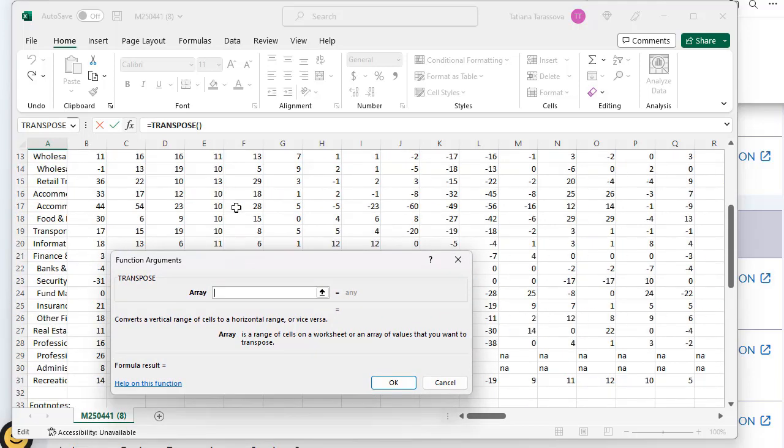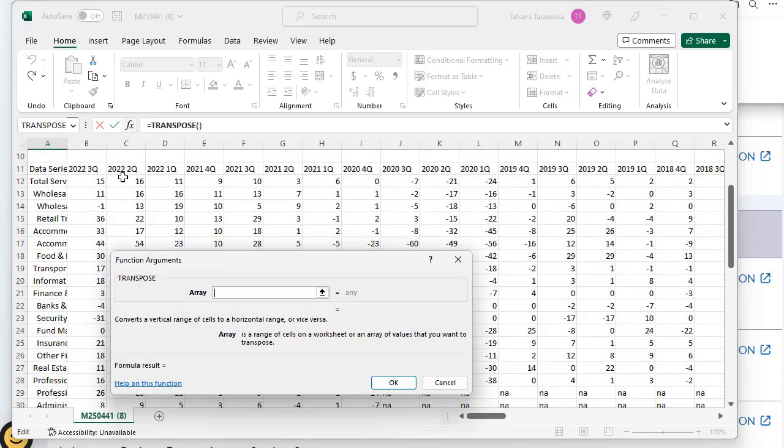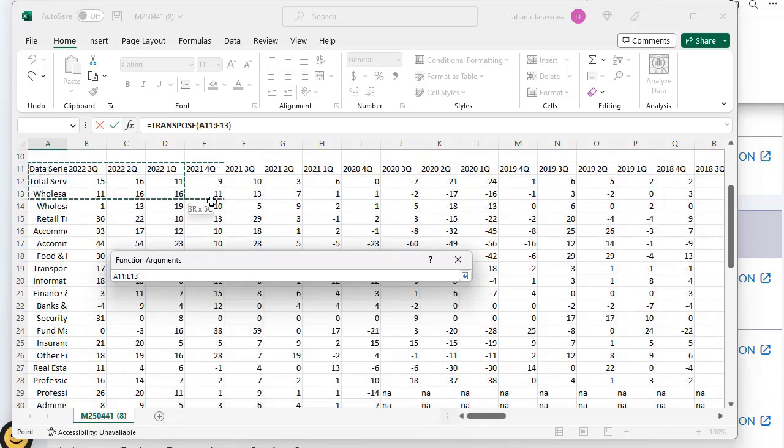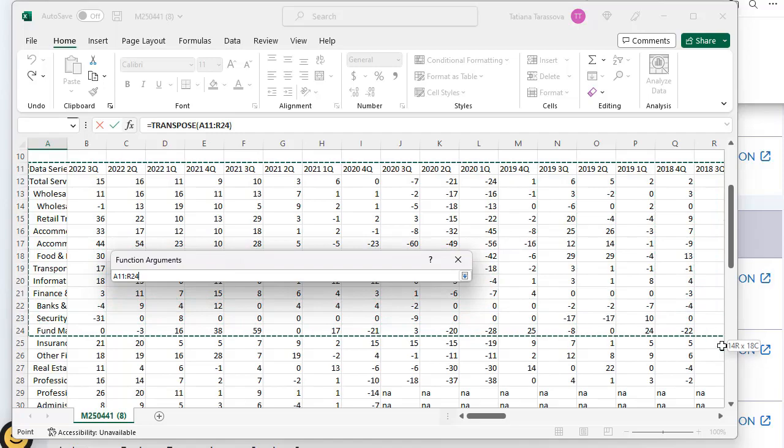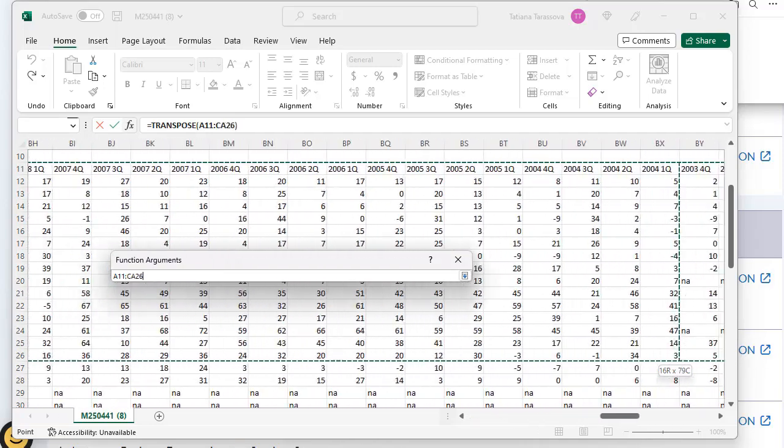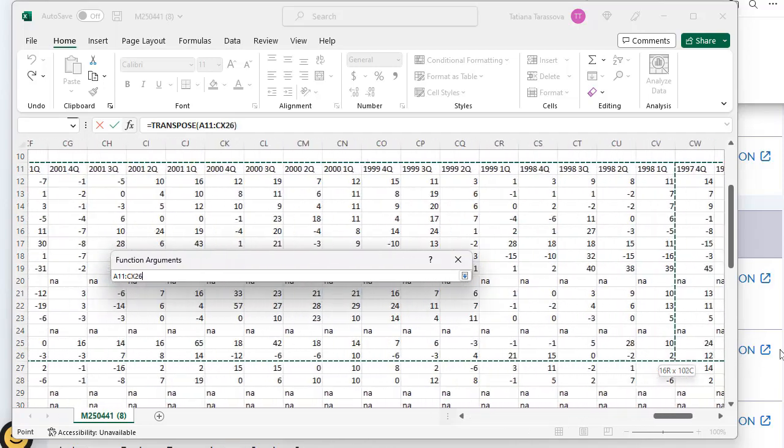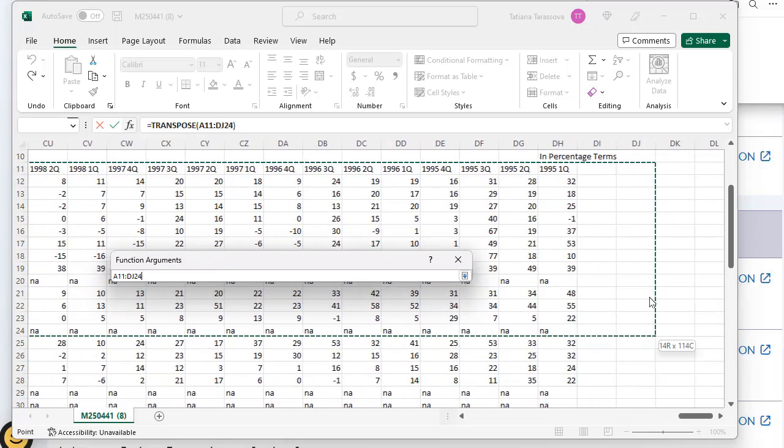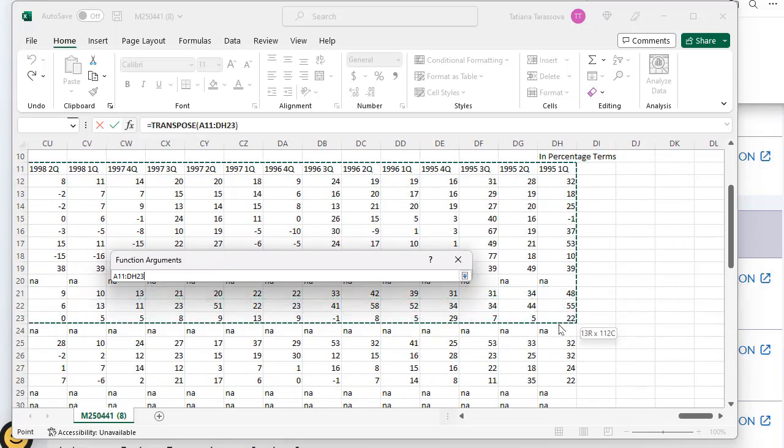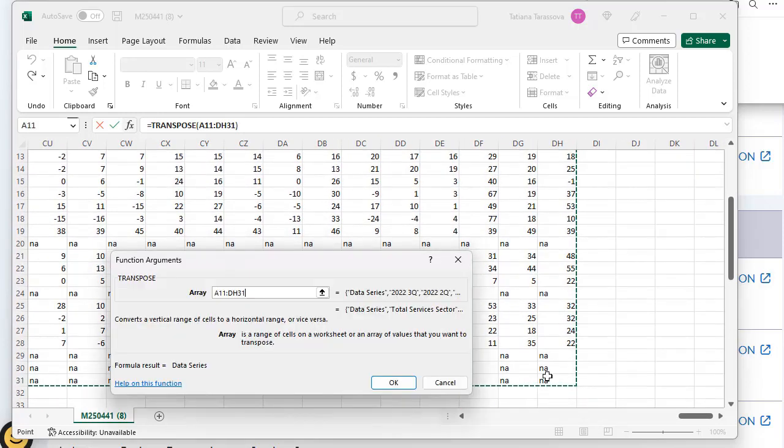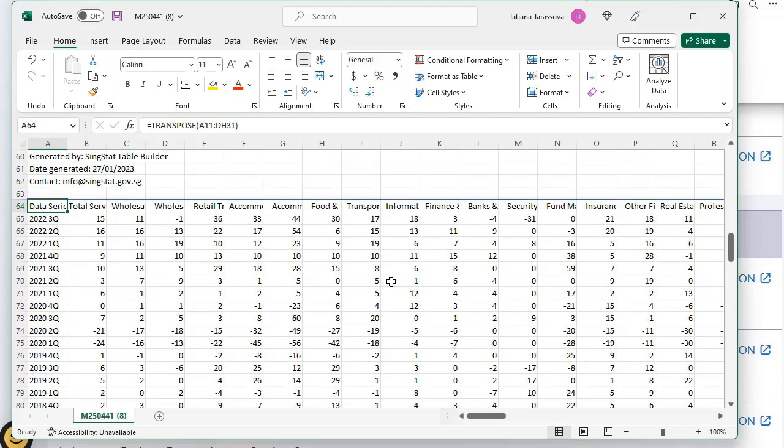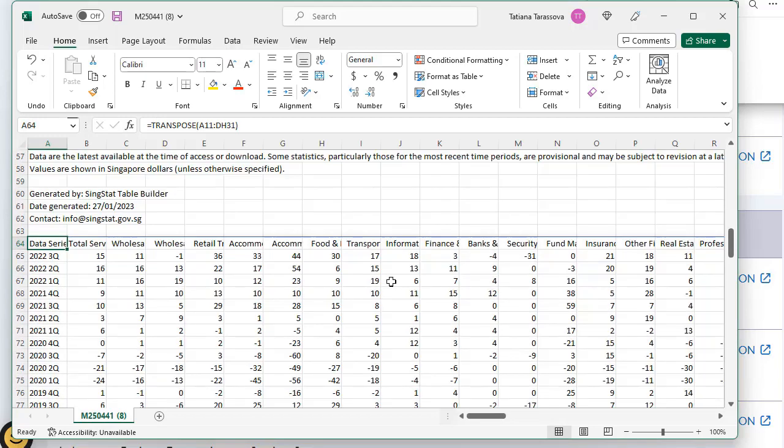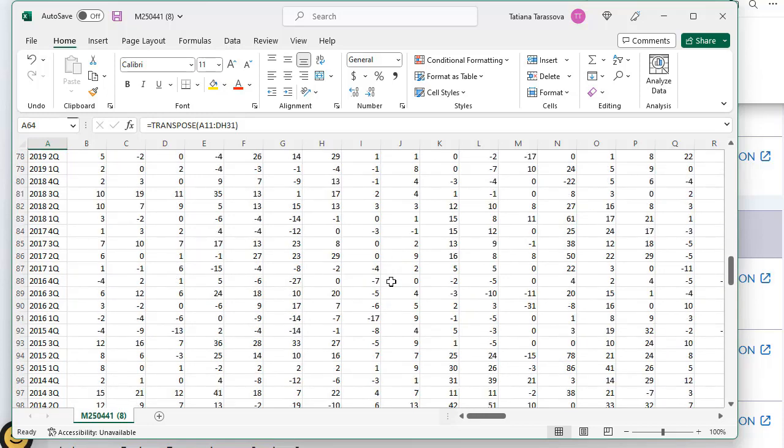Do it the standard way - just highlight it and drag the mouse cursor until the end of this matrix. Where is the last data? Last date 1995 and still here. This is the matrix. Click OK. And now we have a very good vertically located matrix.